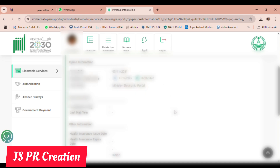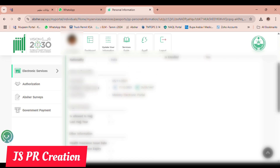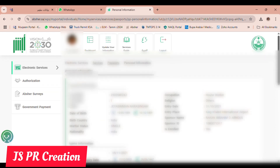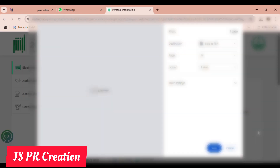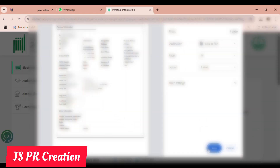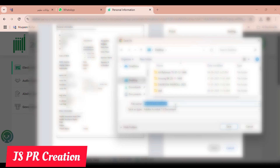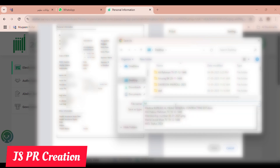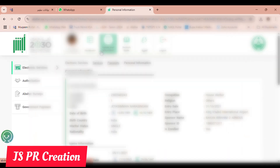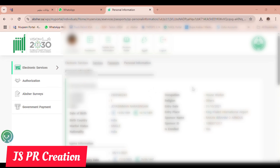Now I will show you how to check our passport information. When we have a new passport or when we are updating our passport, we must always check in Absher that our passport details are updated correctly. The passport number is very important — otherwise we cannot travel. We must check the passport number, passport issue date, and expiry date are updated correctly whenever we renew our passport.